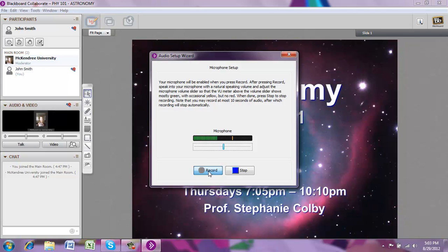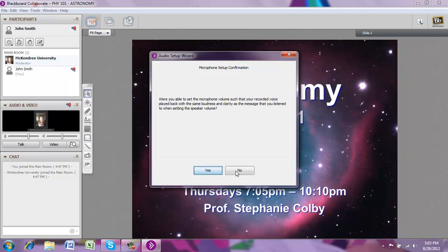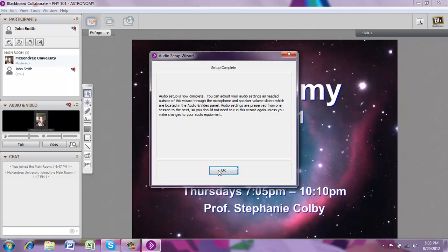This is a test of the microphone. Click Stop when you are done testing. Now you're able to play back what you just recorded to see whether your microphone is working. If that sounded good to you and you think you might use your microphone during class, go ahead and click Yes. Now you are set up to use your audio for this class.